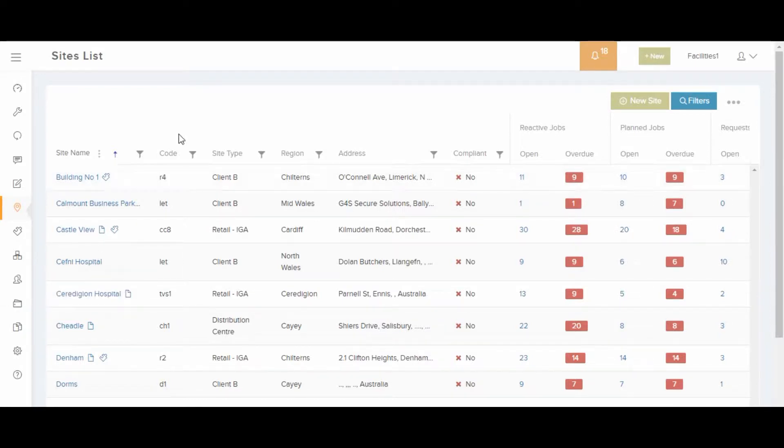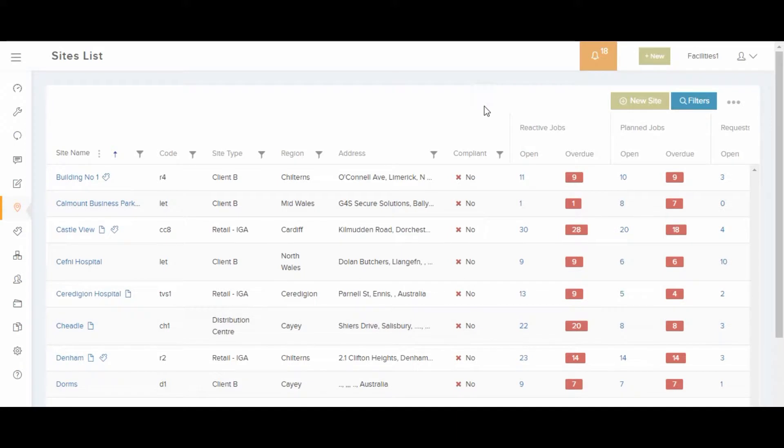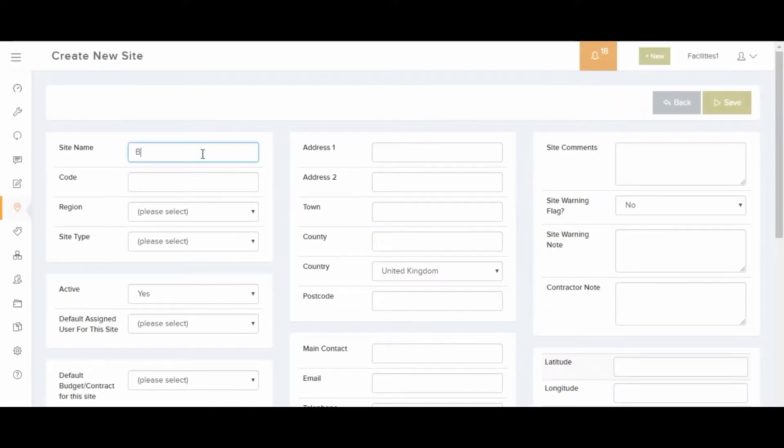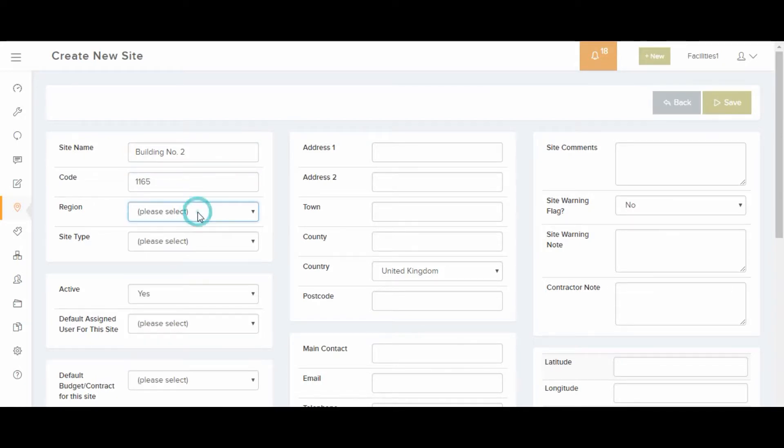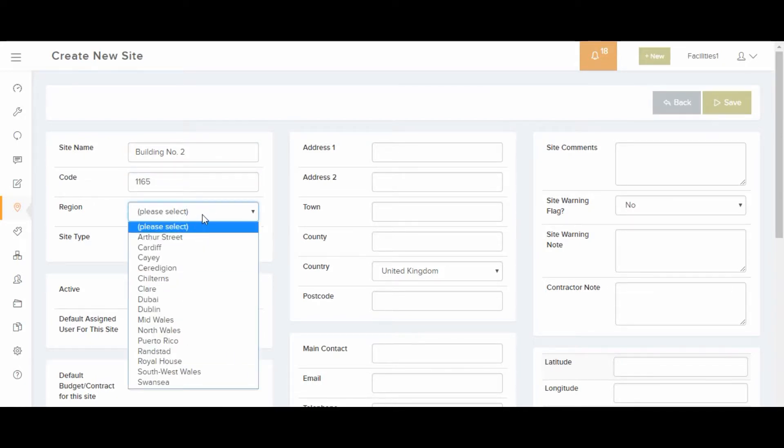Reactive jobs are created against sites and locations within a site. Plan schedules can be set up against sites, locations within sites or against assets.